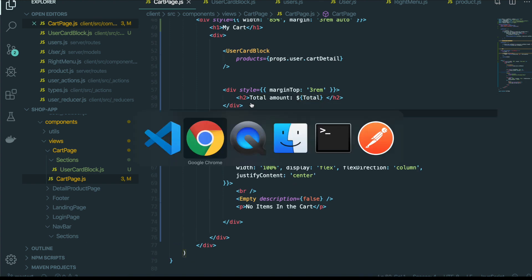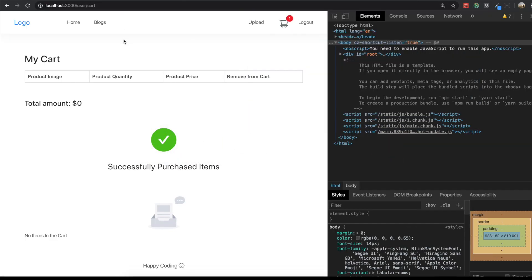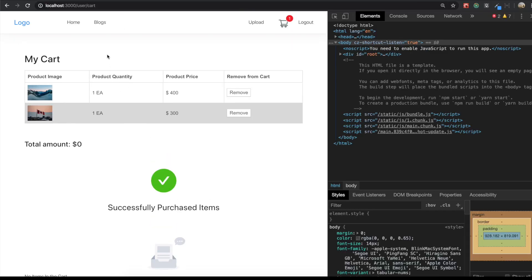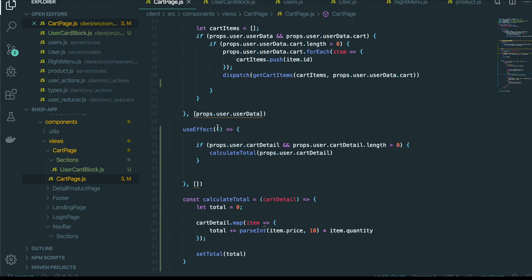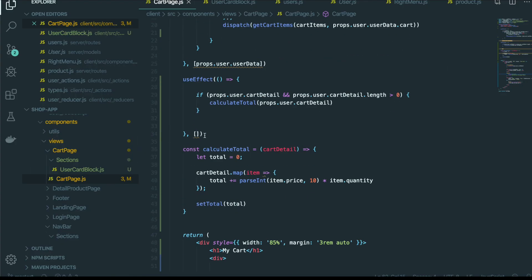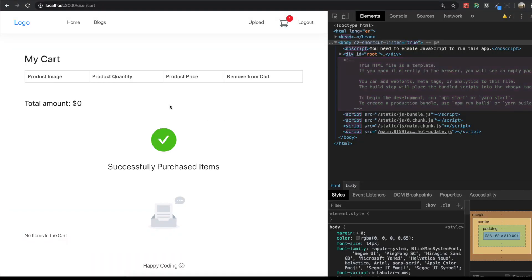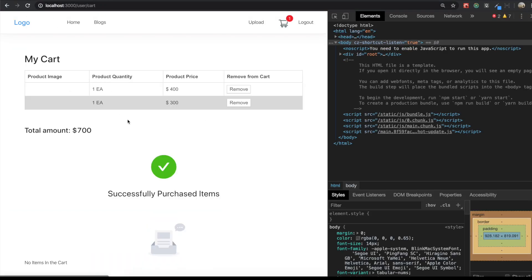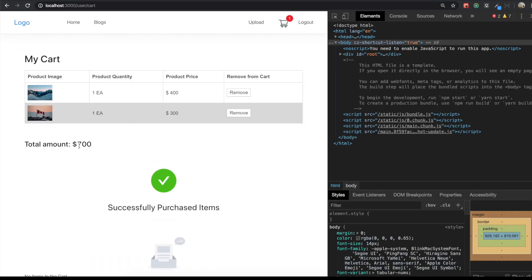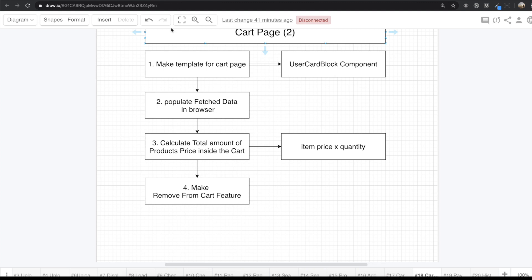Save and come back, then refresh the page. Now we can see $700 — that is $400 plus $300. So the total calculation is working correctly.